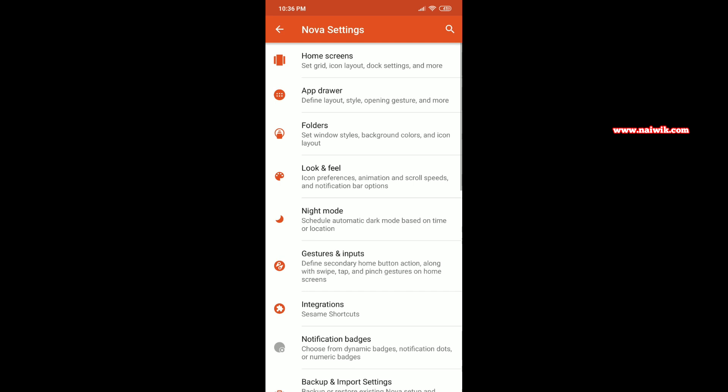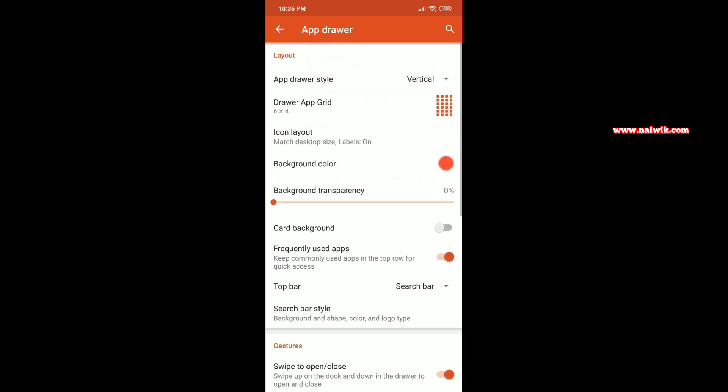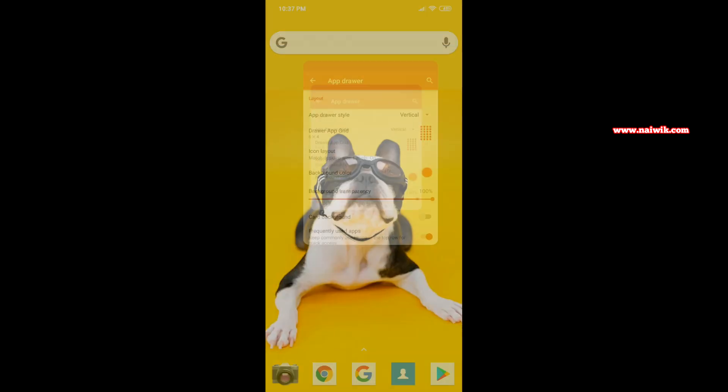You can even set the transparent color also. Here you can see that background transparency. By default it is set to 0 percent. If you want, you can set to 100 percent.